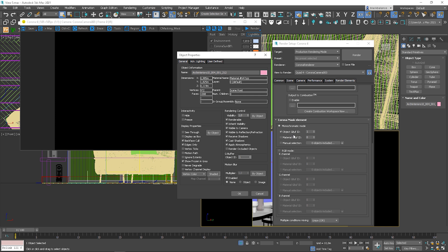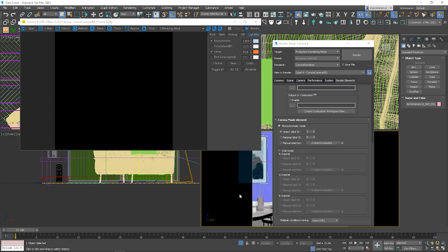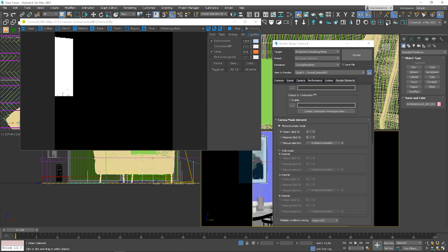Let's start interactive rendering. You can see that we have the mask for the painting.